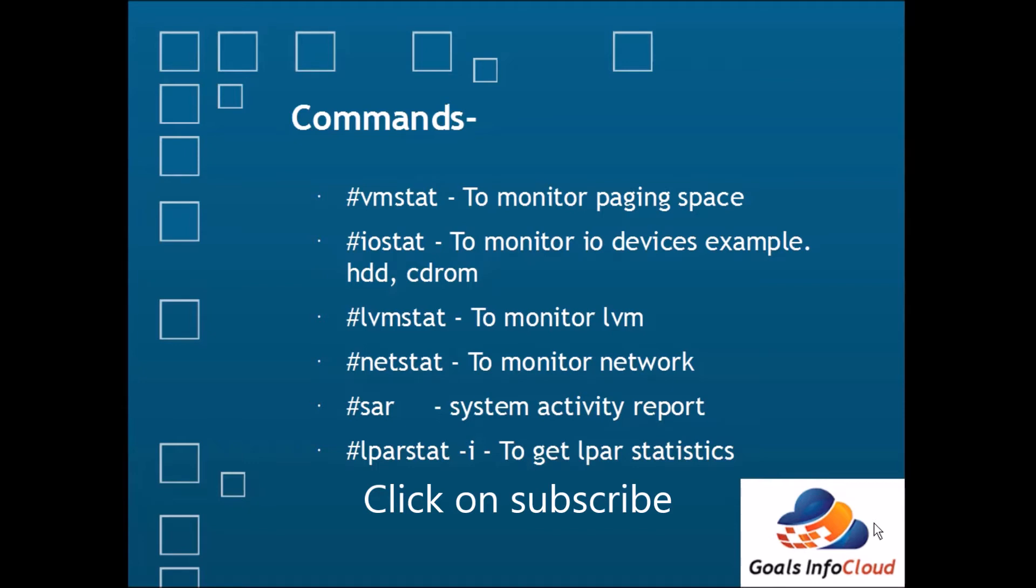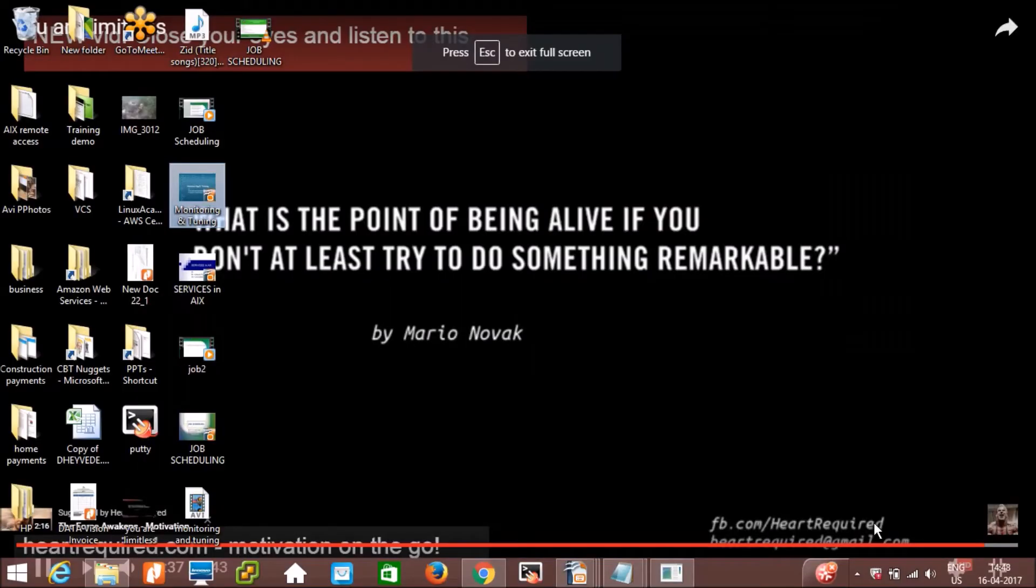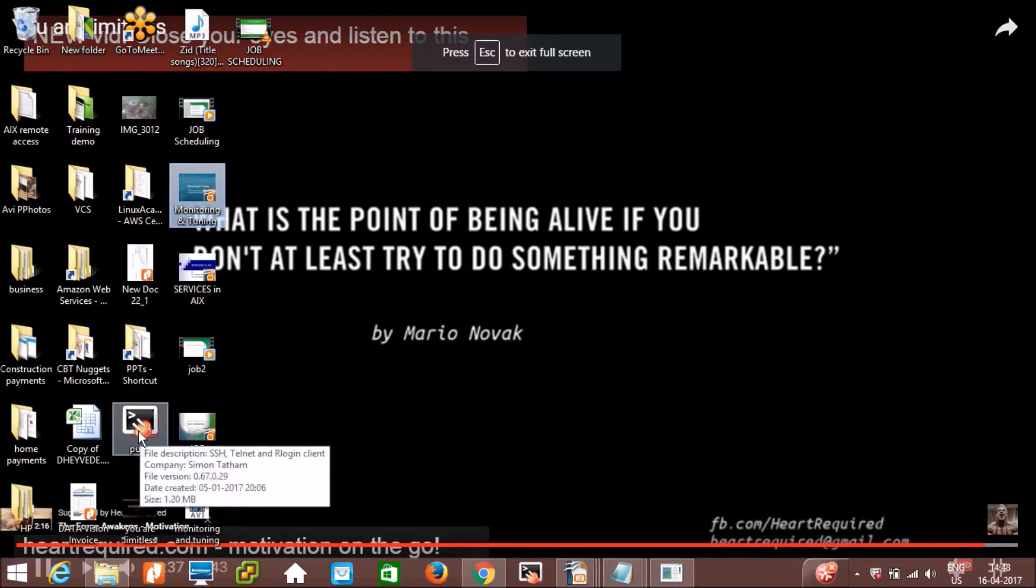Okay, so let's do the practical of these commands. Once we are done with the practical of monitoring, then we'll see the tuning related stuff. So let's access the AIX machine.